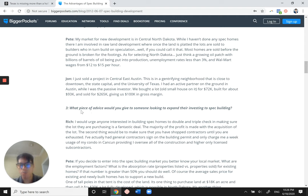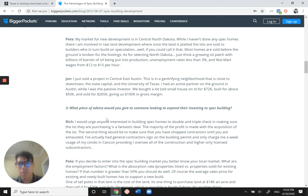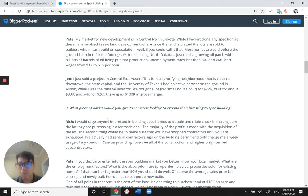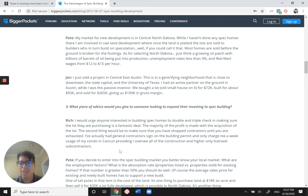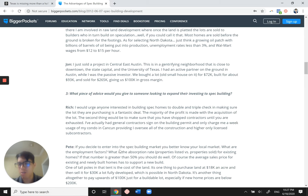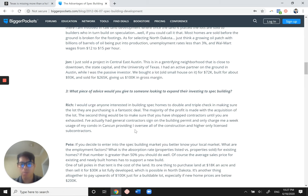Here's a piece of advice from Rich here. I would urge anyone interested in spec building to double and triple check and making sure the lot they are purchasing is a fantastic deal. The majority of the profit is made on the acquisition of a lot. As we mentioned before, the second thing would be to make sure that you have shopped contractors until you were exhausted. I've actually had general contractors sign on the building permit and only charge me a week of my condo in Cancun, providing I oversee all of the construction and hire only licensed subcontractors. So basically what he's saying is find good help.